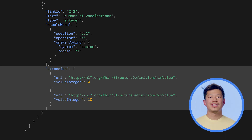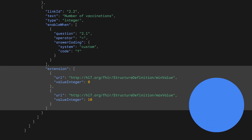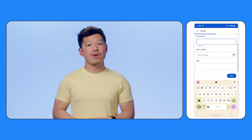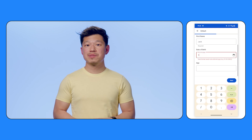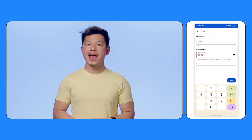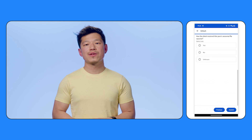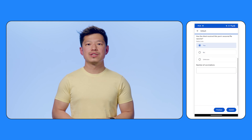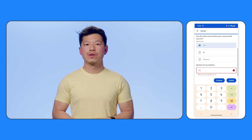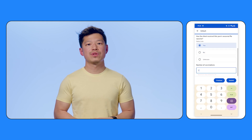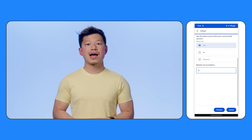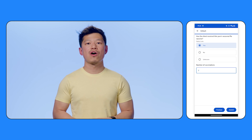Now let's take a look at how the SDC library renders this questionnaire. The questionnaire is rendered in two pages. On the first page, the user's age is automatically calculated from the date of birth. And on the second page, the second question is only shown if the user answers yes to the first question, and there is runtime validation on the answers the user provides.